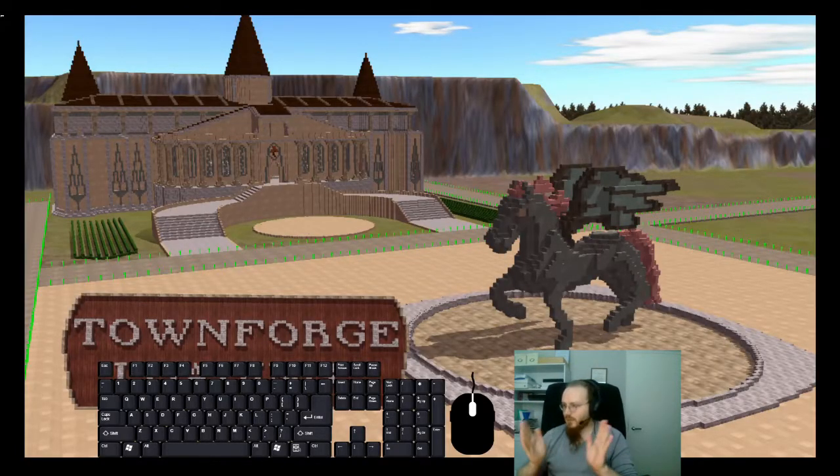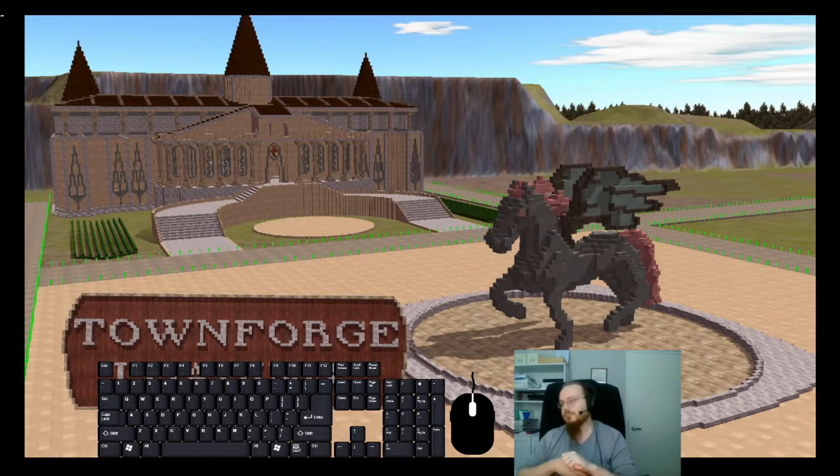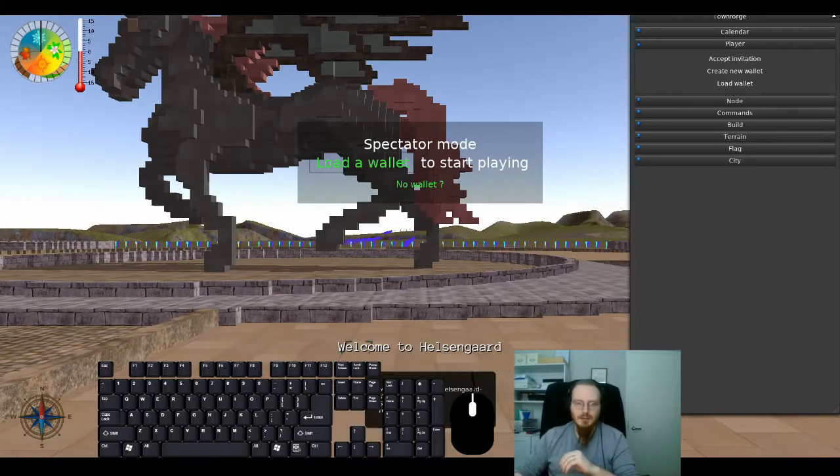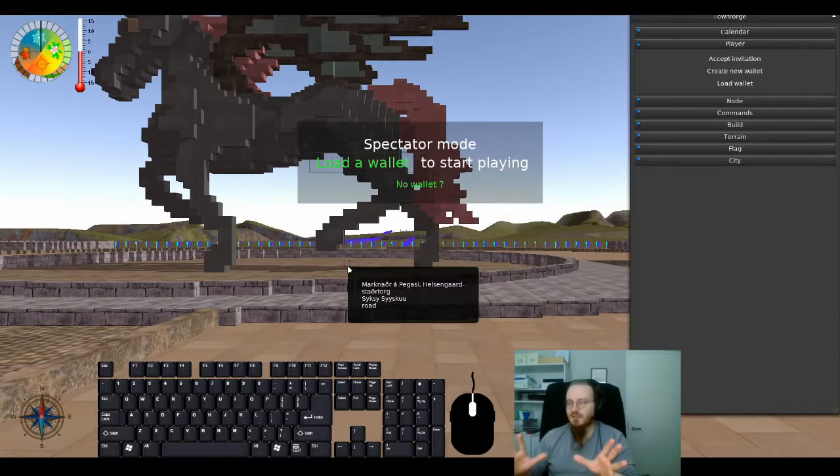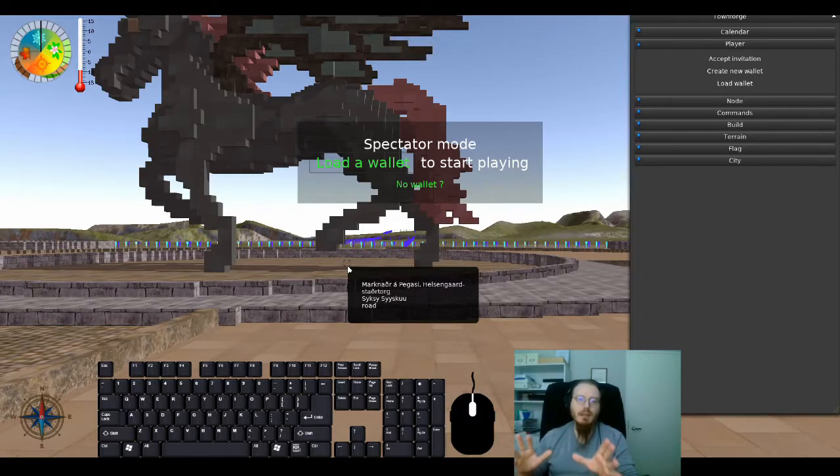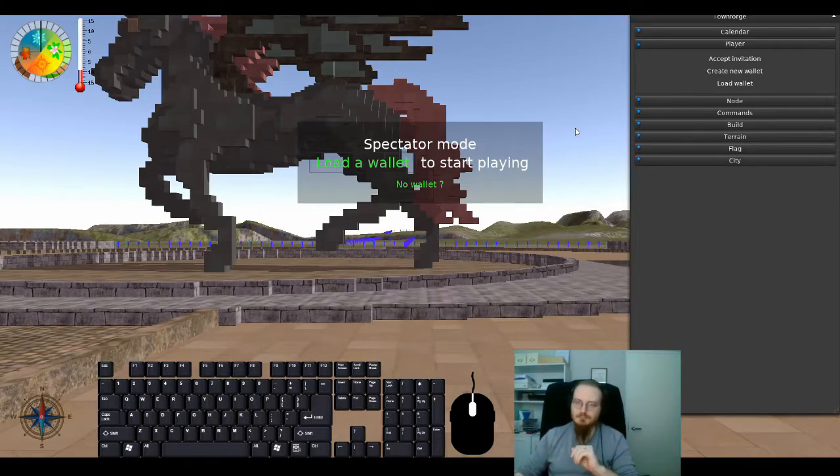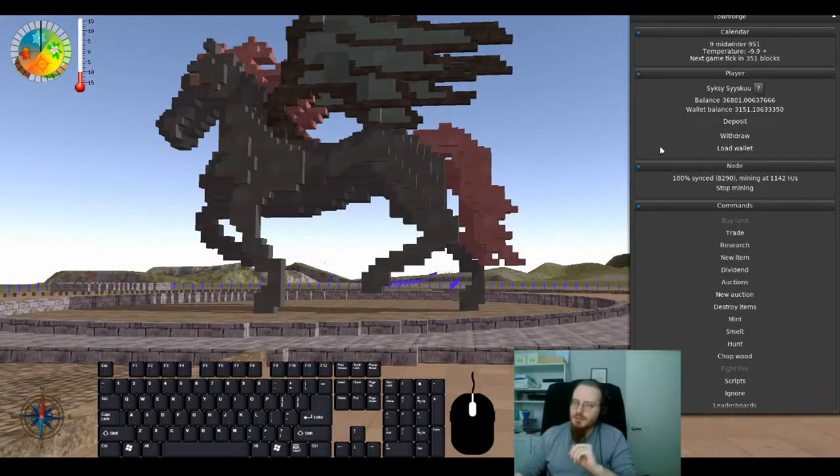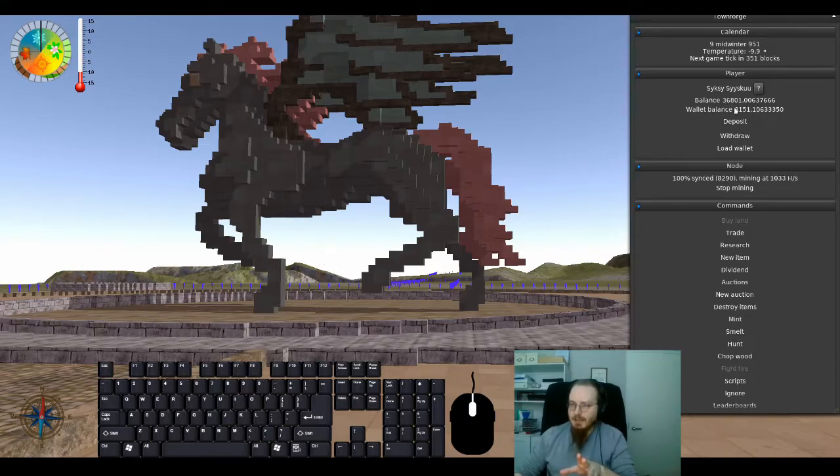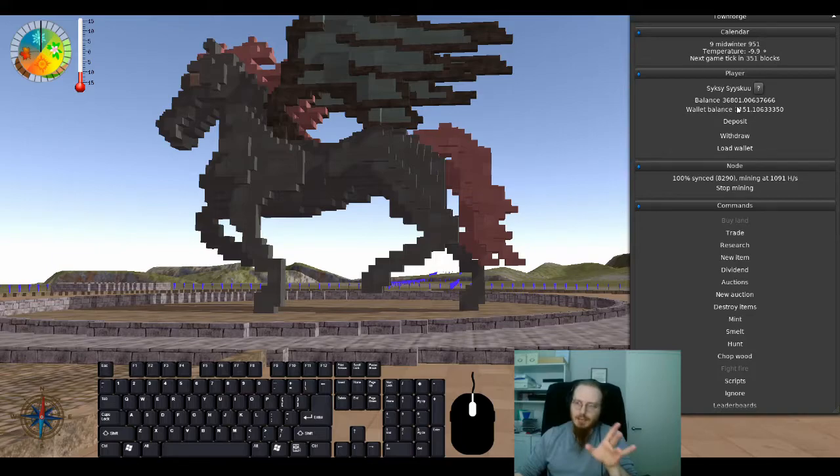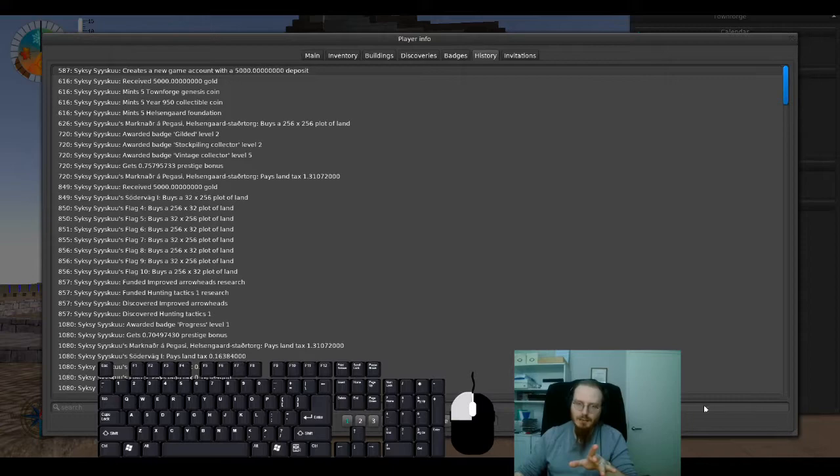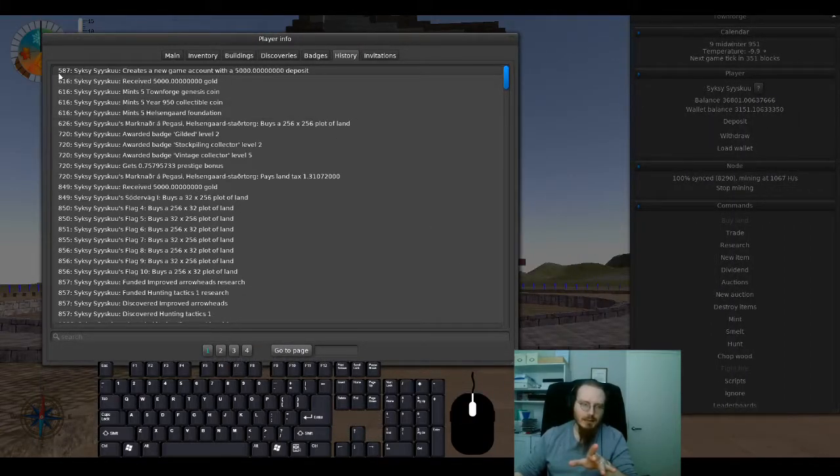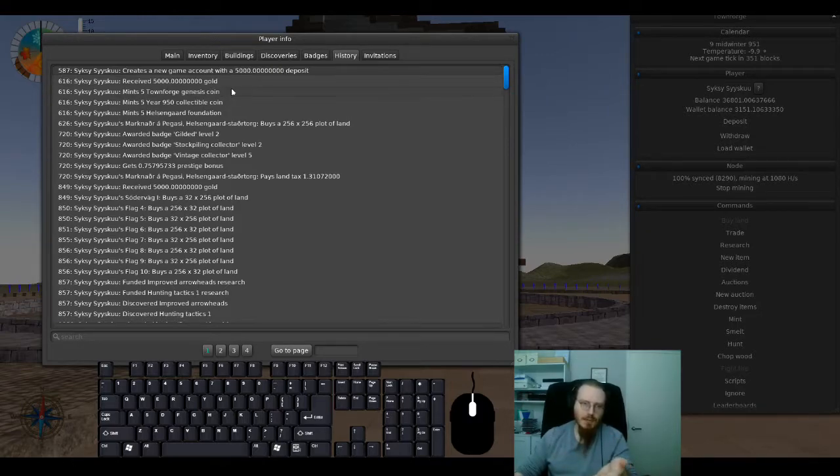We see our lovely splash screen and we're ready to go, at least almost. As you can see, we are not yet logged into a particular game account and that will be done via a wallet. I just loaded my main wallet and I have in-game money, I have out-game money, and I've deposited money and I can withdraw it at will. But please note that all in-game actions are public. If I go and inspect my own history in the game, I can notice that I've created at block height 587 my initial account with 5000 Townforge gold.